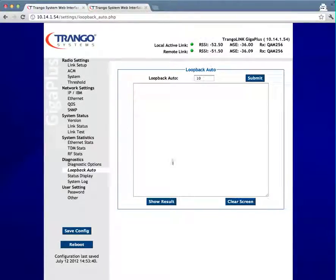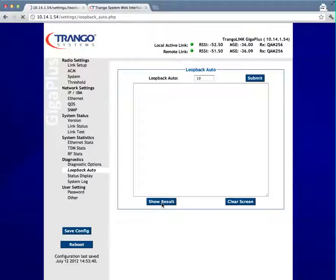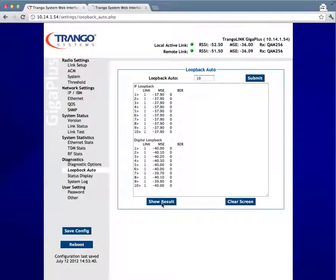Now that the test is done, go ahead and click show results and you'll see the results for the test in the same window that you were in before.